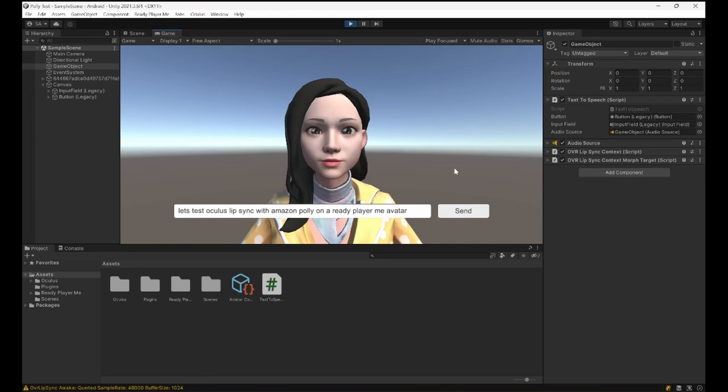So we pretty much have everything set, and next video I'm planning to go back to the Smart NPC project we were working on and actually carry all these small implementations with it and keep working on that project from now on. Thank you so much for watching and see you next video.